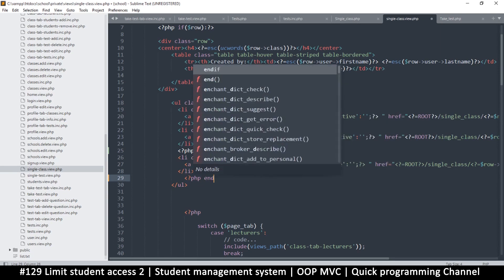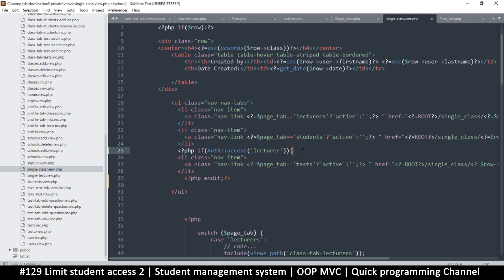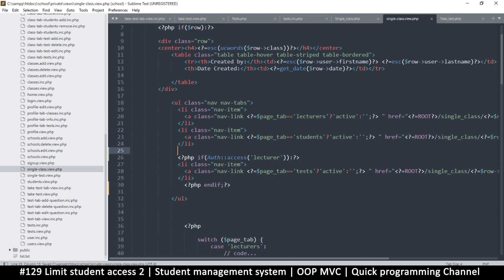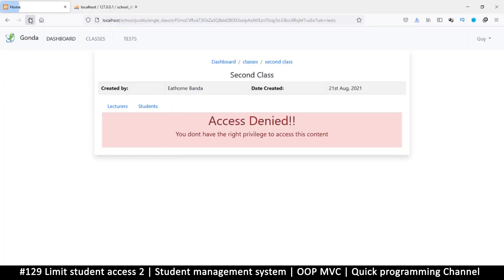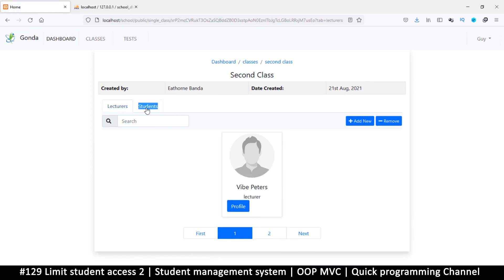It should be end if — like so. That fixes the problem. That way if I access the link I'll get access denied, but otherwise I won't even see it at all if I am not a lecturer and above. This is how you can hide individual tabs depending on the user that is logged in.